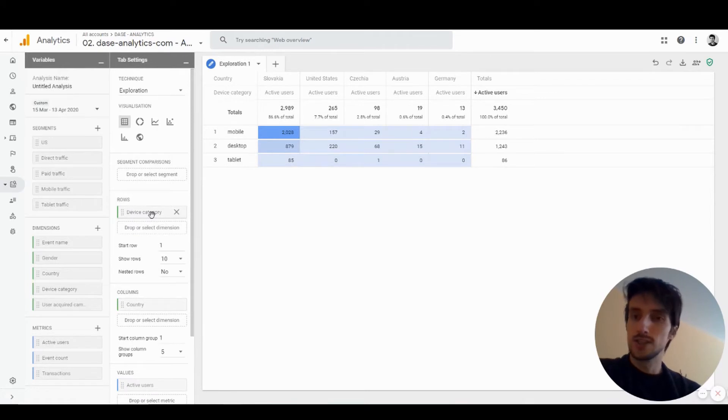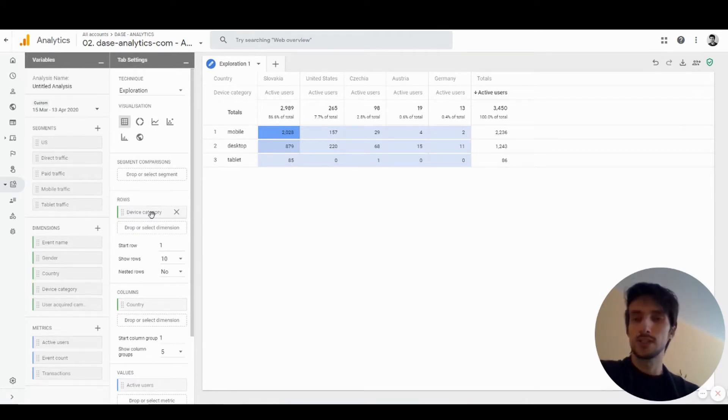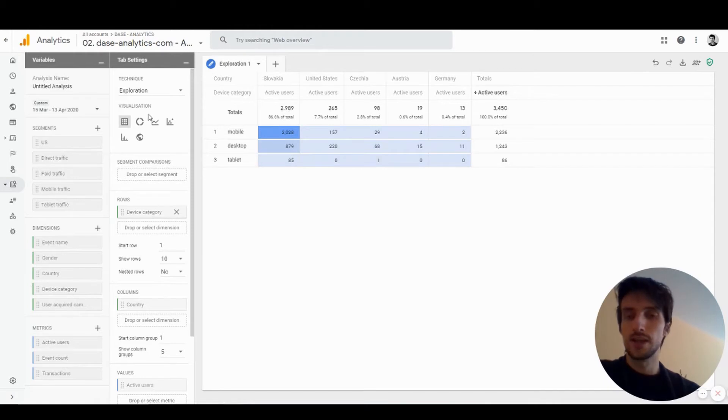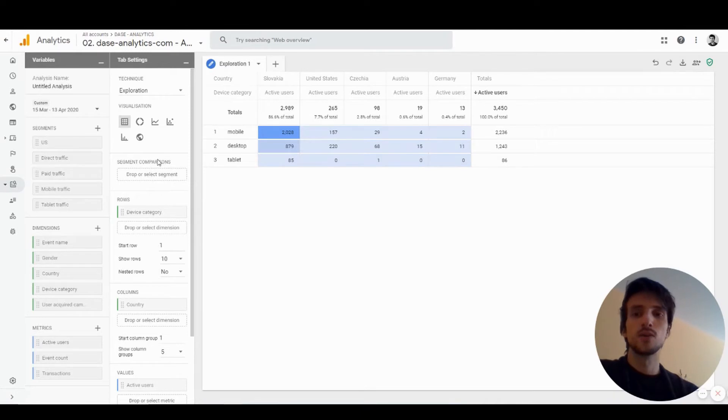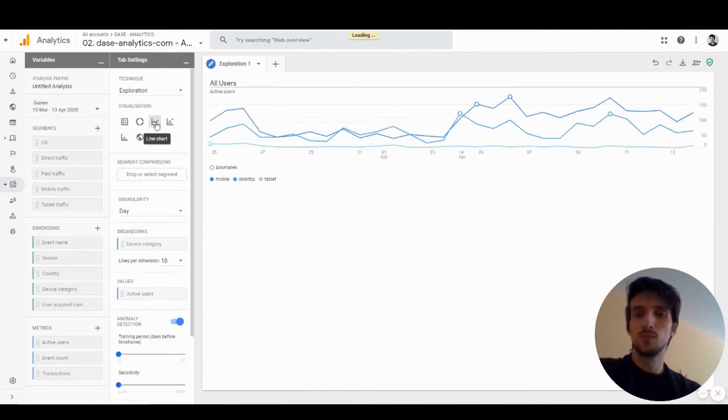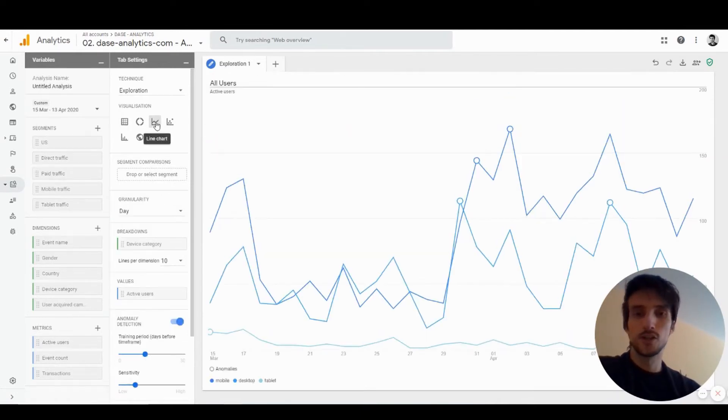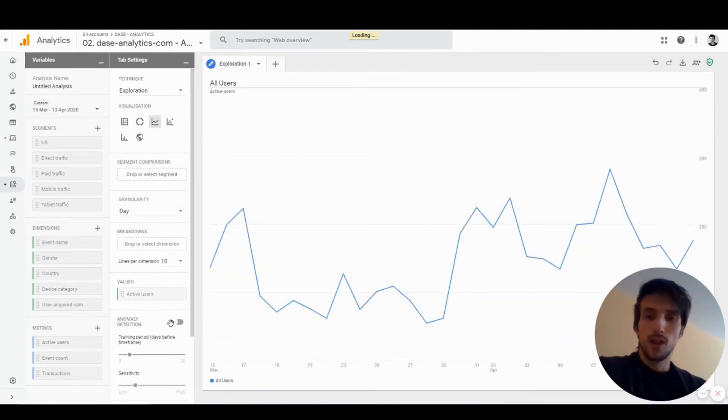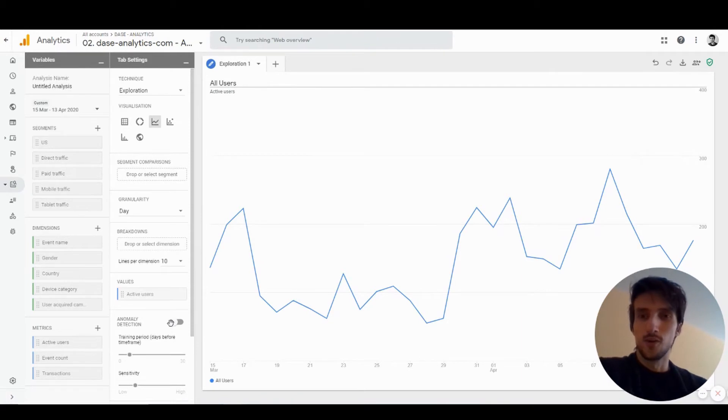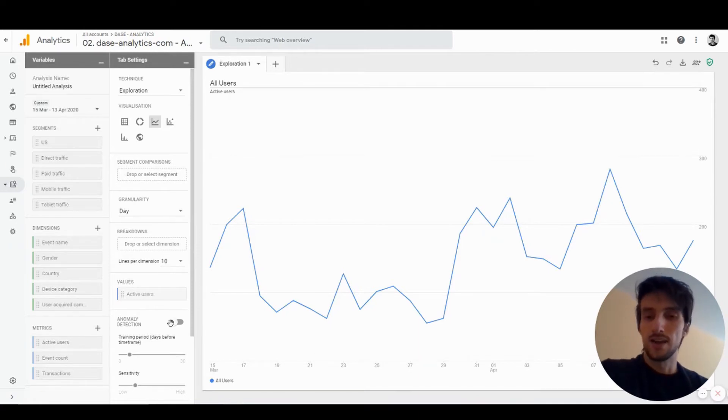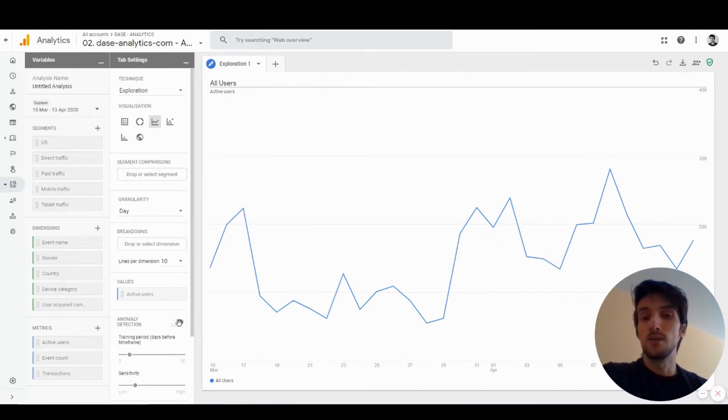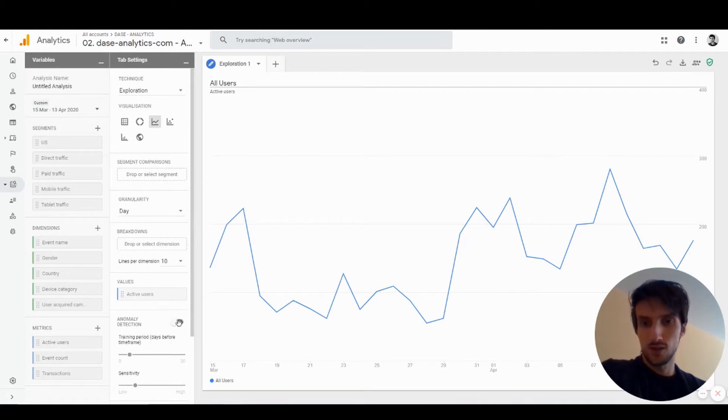This is a really simple visualization, very similar to what you can find in Universal Analytics. The others are pretty simple too, but I want to talk a little bit more about the line chart because it has one cool feature: anomaly detection.